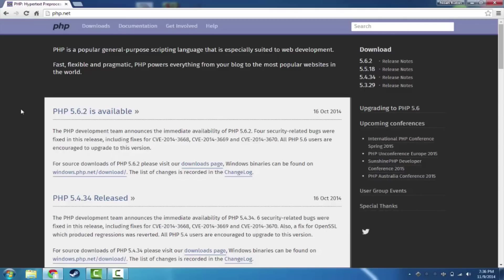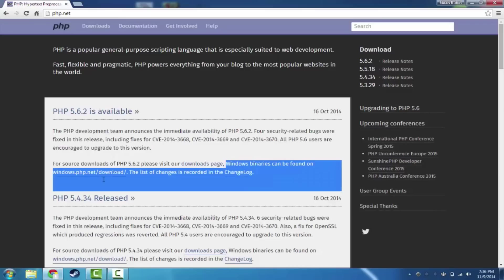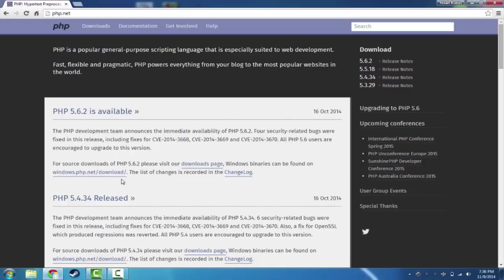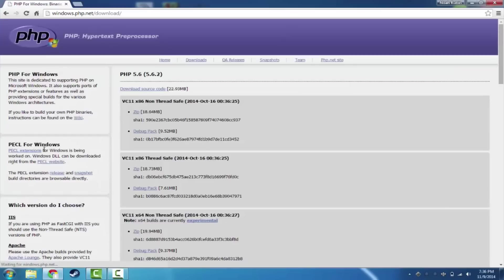If you go ahead and take a look, you'll see here that Windows binaries for all of the PHP things, we don't really care about the source, we just want a binary so we can run it. And you can find them on windows.php.net/download.